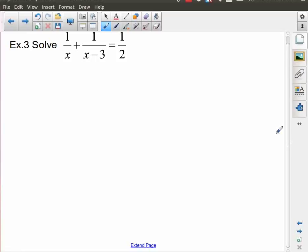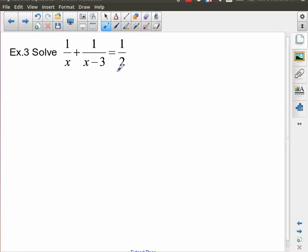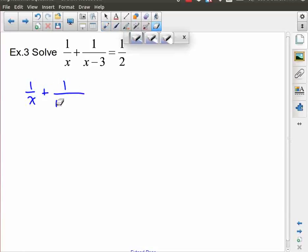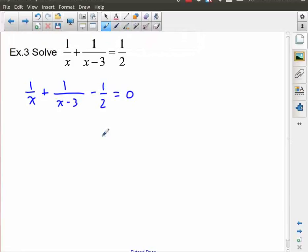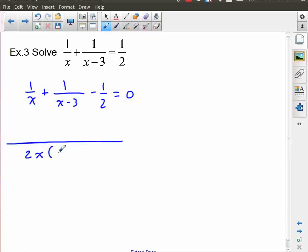And finally, here's our last example. I'm going to approach this from the common denominator point of view, simply because it's a skill we need to develop. I've been asked to solve this, so I'll gather everything on the left-hand side: 1 over x plus 1 over x minus 3, and then this becomes minus 1 half equals zero. My common denominator for this whole thing is going to be the number 2, the factor x, and the factor x minus 3.